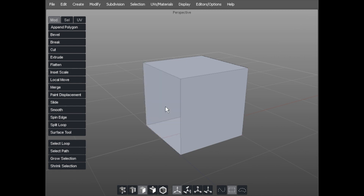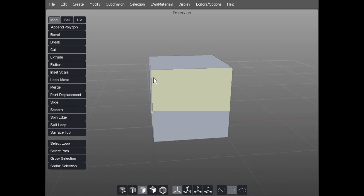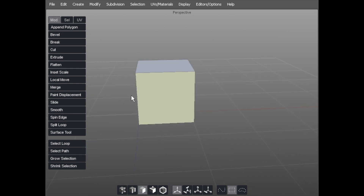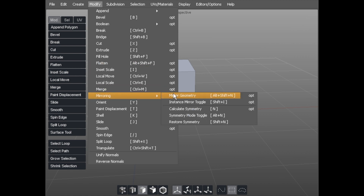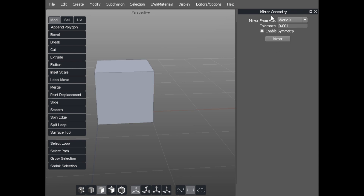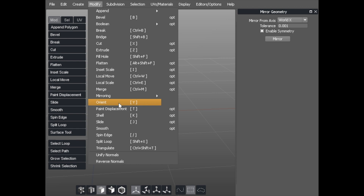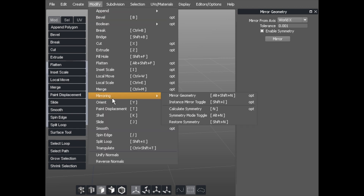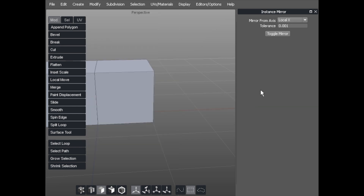You can see it's sitting nicely on this edge now. I'm going to hit keyboard D and delete that face. I'm going to mirror across this axis so there will be a mirrored version here. We'll go to Modify > Mirror and we've got several options: Mirror Geometry, Instance Mirror Toggle, Calculate Symmetry, Symmetry Mode, and Restore Symmetry. We're going to focus on the first two. There are options that can be called up by clicking, giving us options for Mirror Geometry and for Instance Mirror.